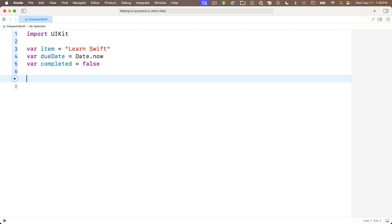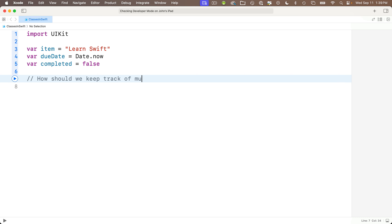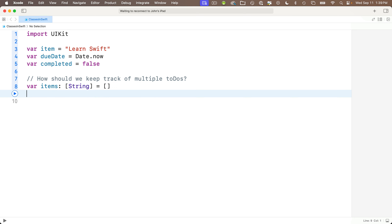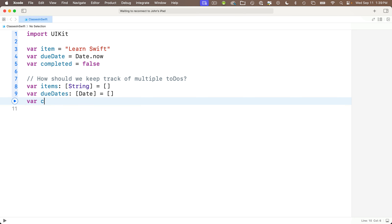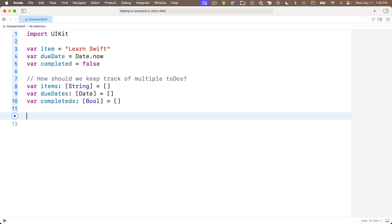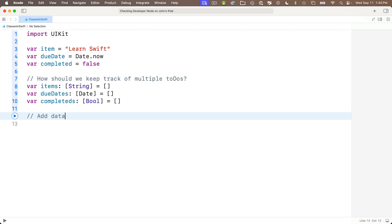Now one question we have is how do we keep track of multiple to-dos? We could create three separate arrays: var items — plural — colon, square brackets with String in the middle to declare this as an array of strings, set equal to empty square brackets. Similarly, var doDates colon, brackets with Date in between, equals empty brackets. And var completeds — plural — colon, brackets with Bool in between, equals empty brackets. So now we've got three arrays for three pieces of data.